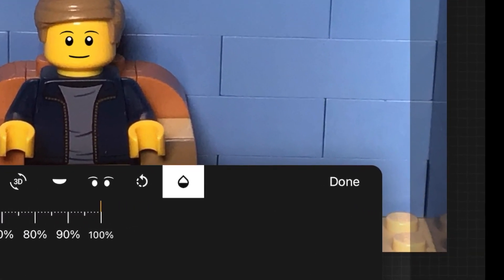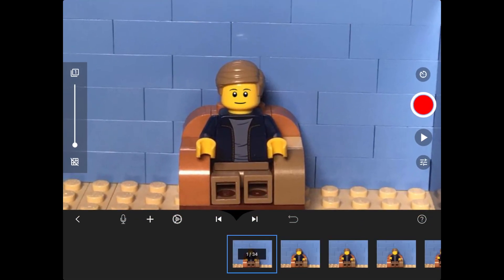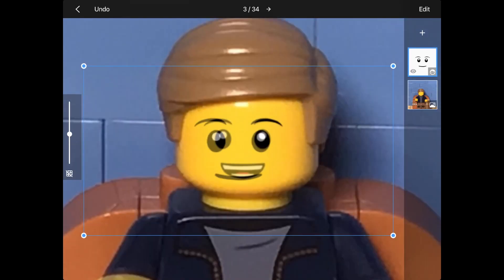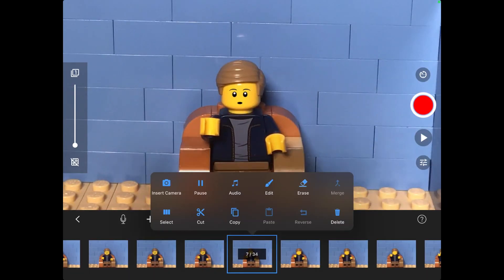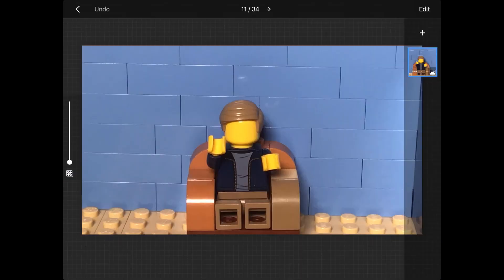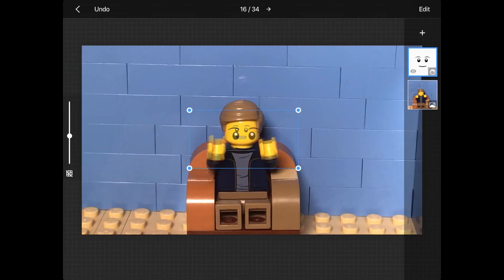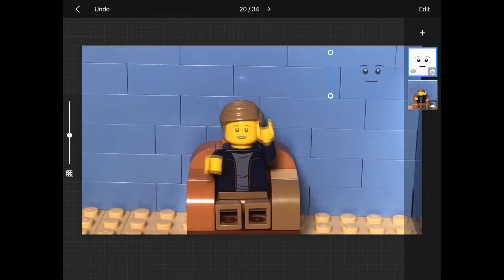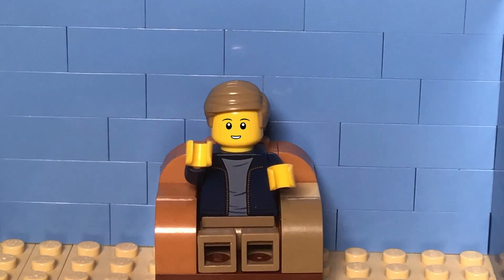Once you are happy with that frame, click Done and the back arrow. Then move on to the next frame until all frames are done. Here is a short timelapse of me finishing off each frame. Here is my end result.